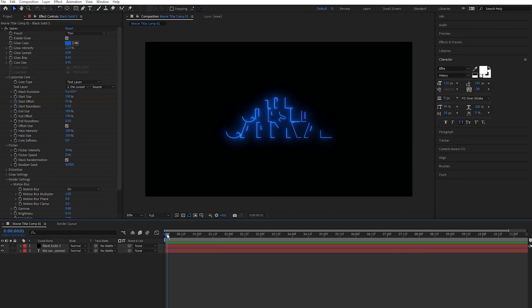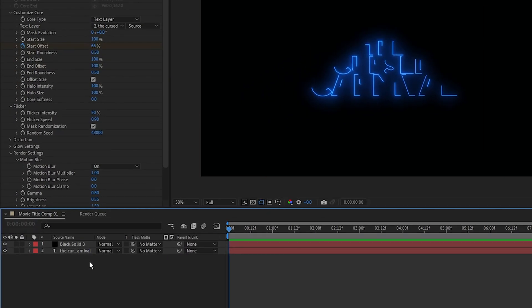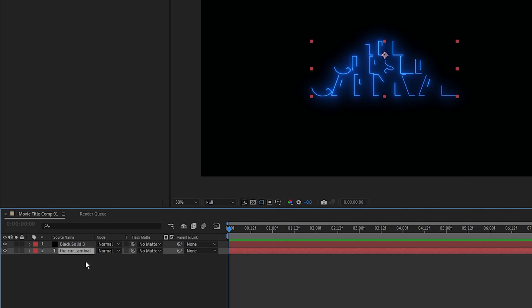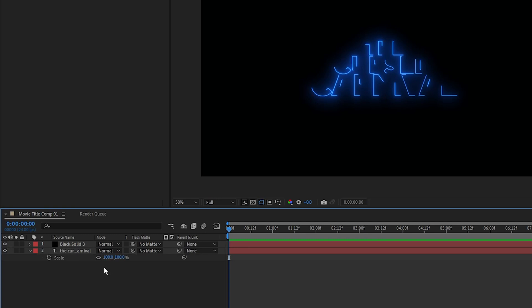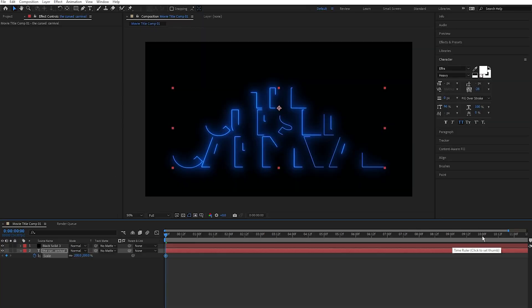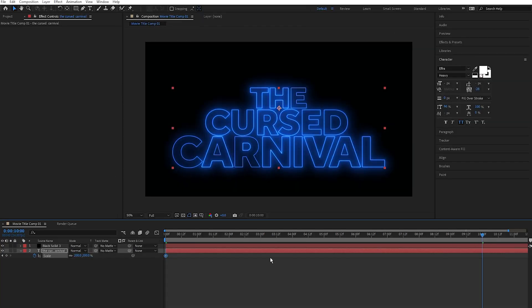I want to add a bit of movement to my title, so I'm going to go and select my text layer and press S for scale. I'm going to set a keyframe at the beginning of my clip, I'm going to set the scale to 200, and I'm going to go to 9 seconds and set the scale to 150.